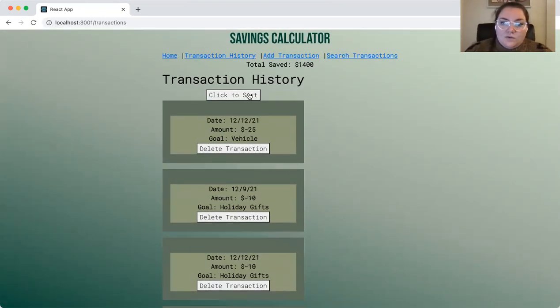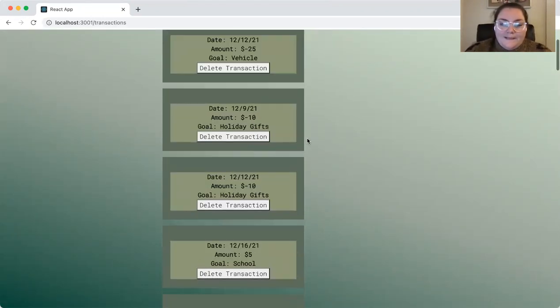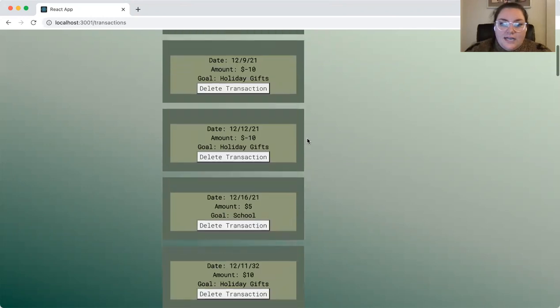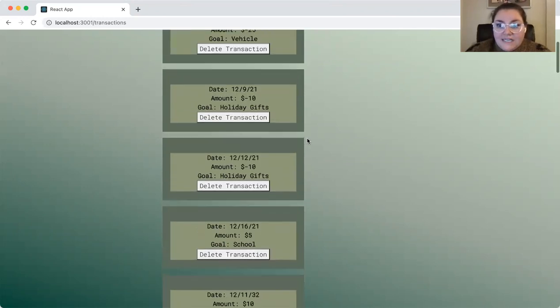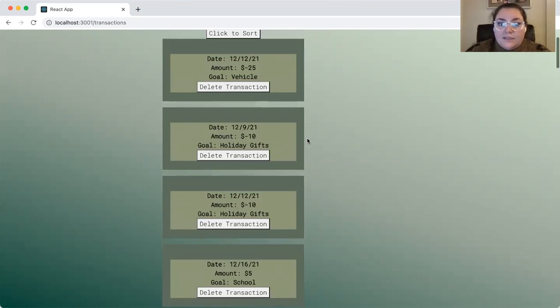When we click this sort button, this sort feature actually orders them by amount rather than date, so from lowest to greatest amount.